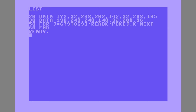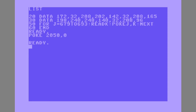This is how to save a program if you don't want anybody that loads it up to be able to list it. First you have to type POKE 2050 comma zero. Now you can save your program.